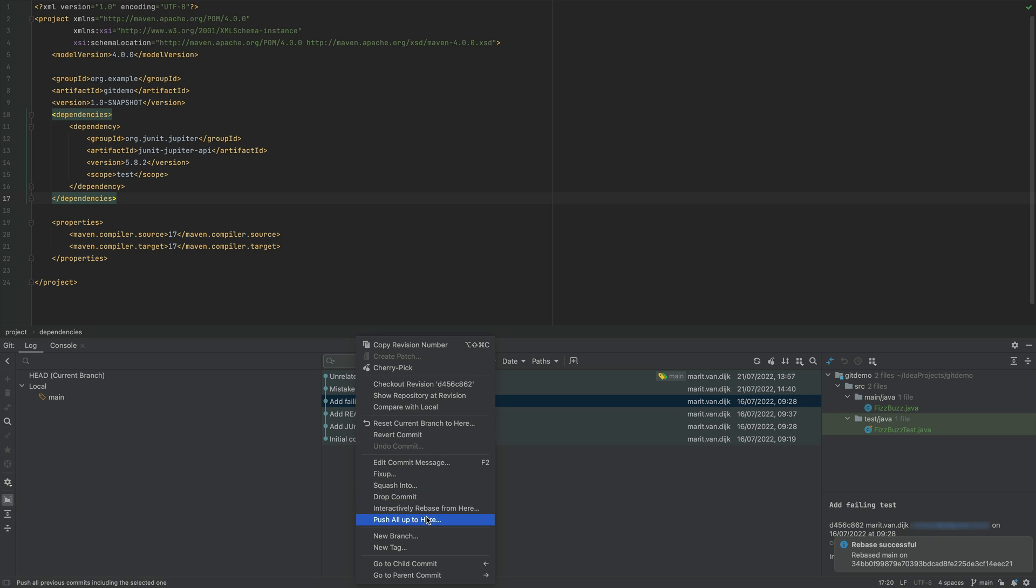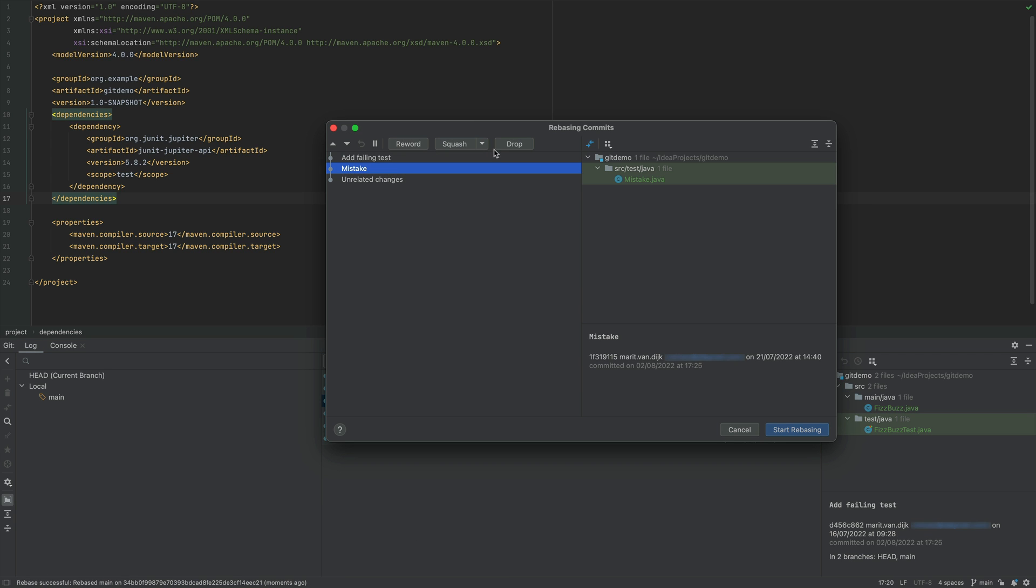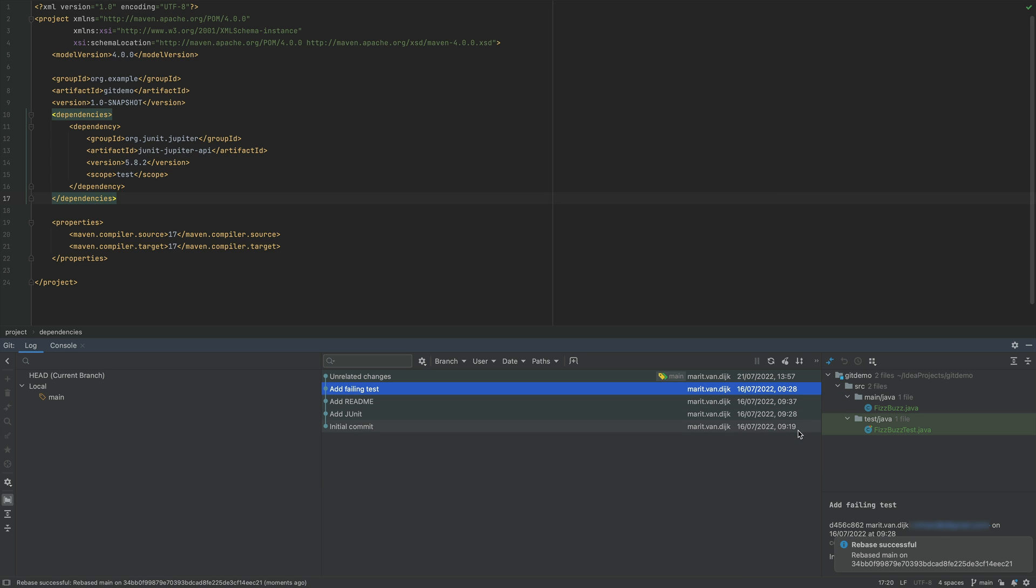We want to drop the commit with a mistake that we made. Select the mistaken commit, select Drop, and select Start Rebasing. We see that the commit is dropped.